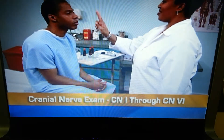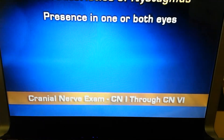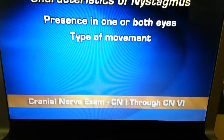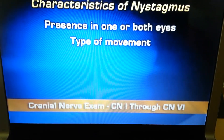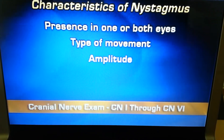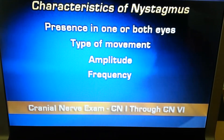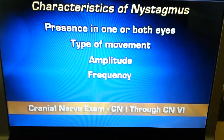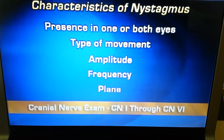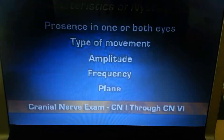If you find any other nystagmus, note its presence in one or both eyes, type of movement such as pendular or jerk, amplitude, frequency — which may be constant or fade after a few beats — and plane, which may be horizontal, vertical, or rotary.